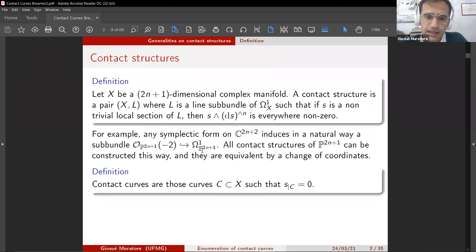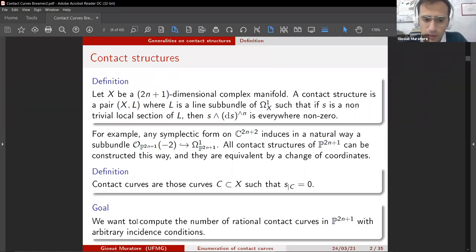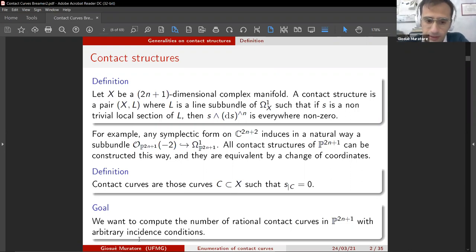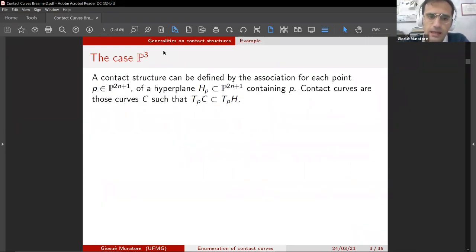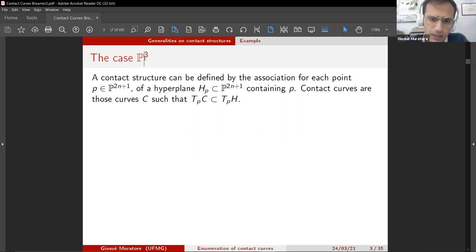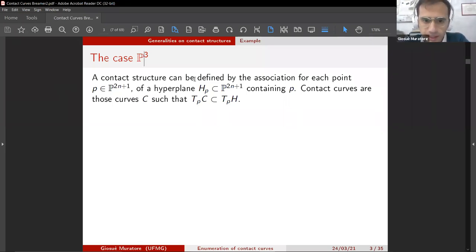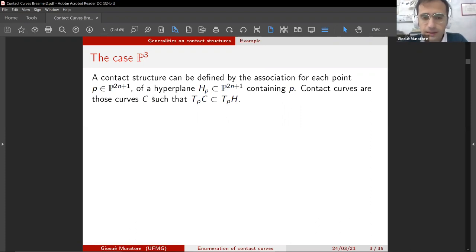Contact curves are very important when we study contact structures. What we are interested in here is the enumeration in the case of projective space. Our goal is to compute the number of rational contact curves in any projective space with arbitrary incidence conditions. As a projective space, we can always think about P3, but the definition is the same for any projective space. A contact structure can also be defined by associating, to each point of the projective space, a hyperplane containing that point. The contact curves are exactly those curves C such that the tangent space of the curve at the point is contained in the tangent space of H at that point.